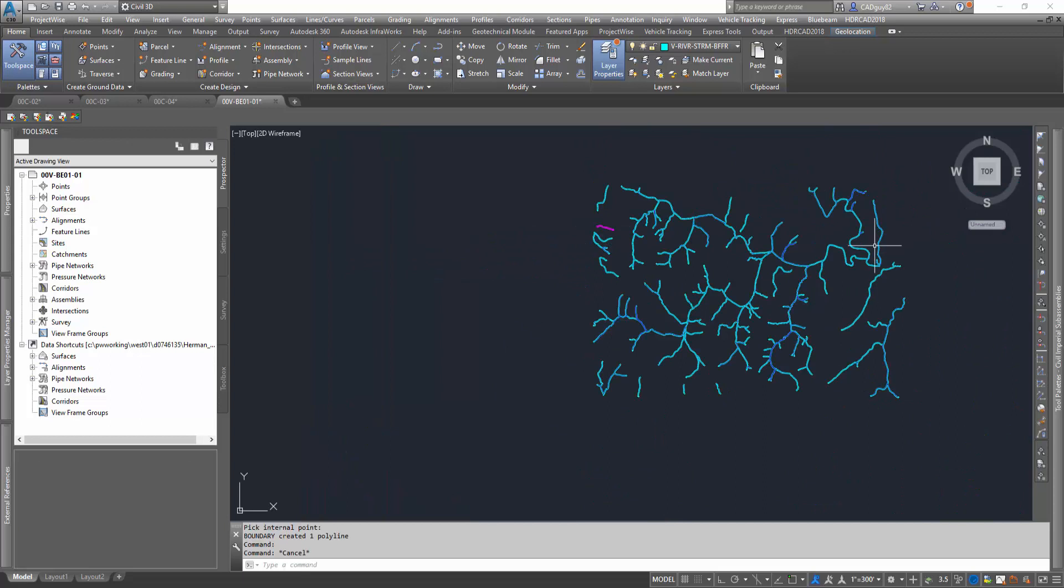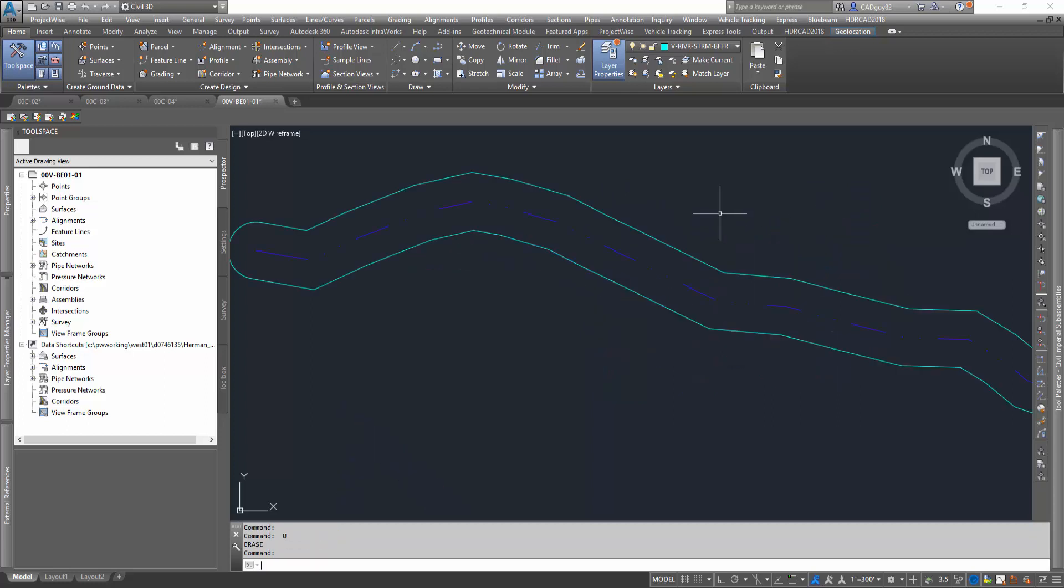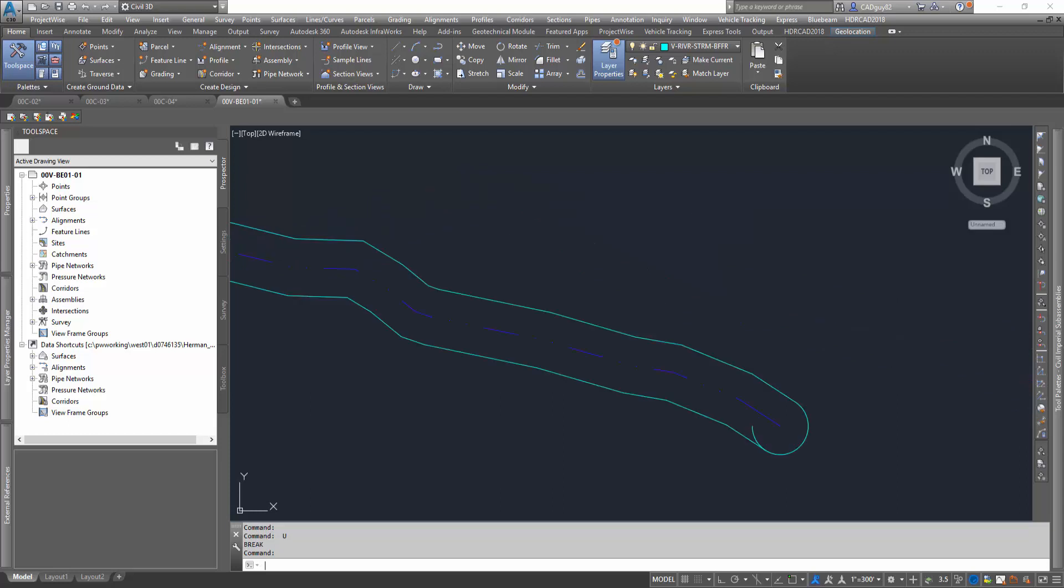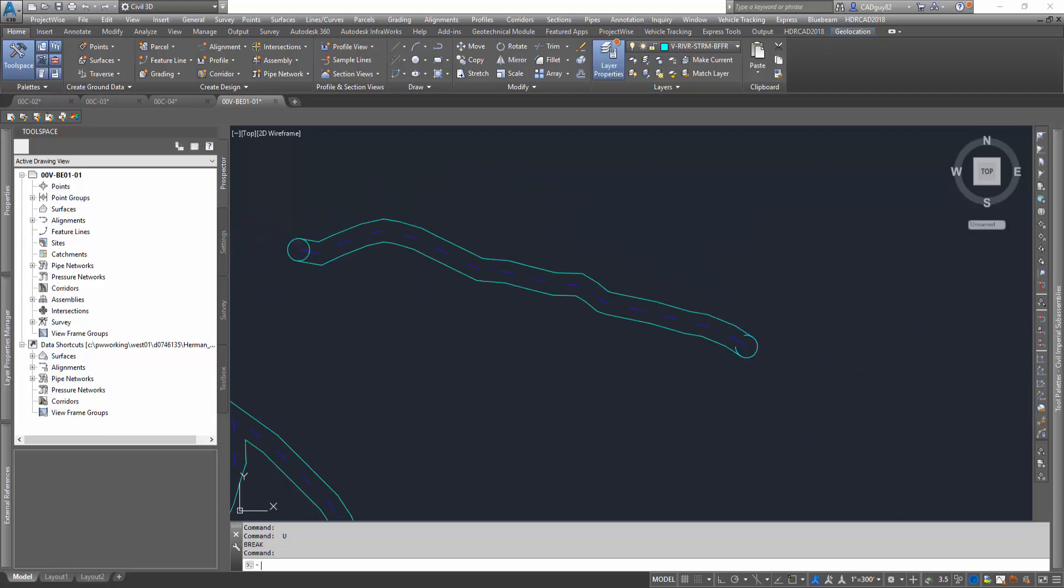Now imagine doing that across the entire site. As you can see, we've got a lot of streams, buffers, and everything. So what we're going to want to do for this particular instance is we're going to want to leverage the LineWorks shrink wrap command.